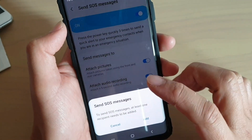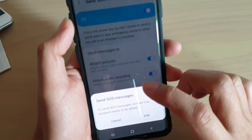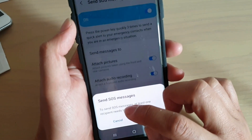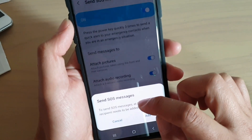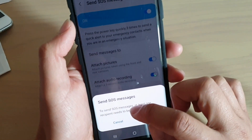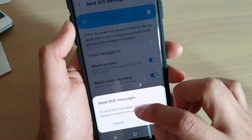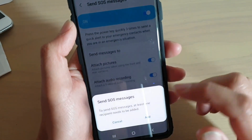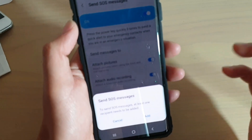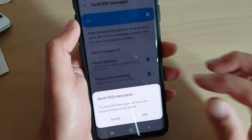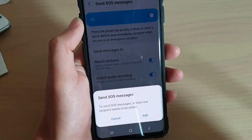So tap on OK. It says that to send SOS messages, at least one recipient needs to be added, so you need to select at least one contact on your device.